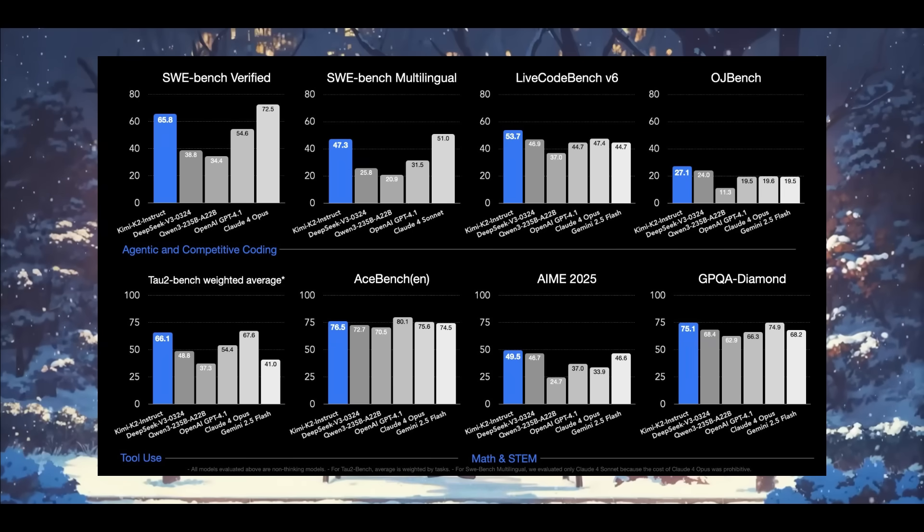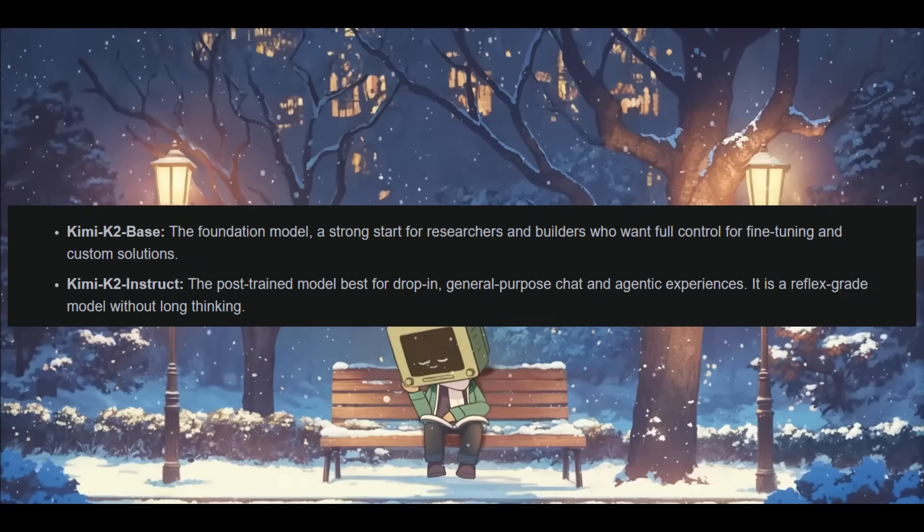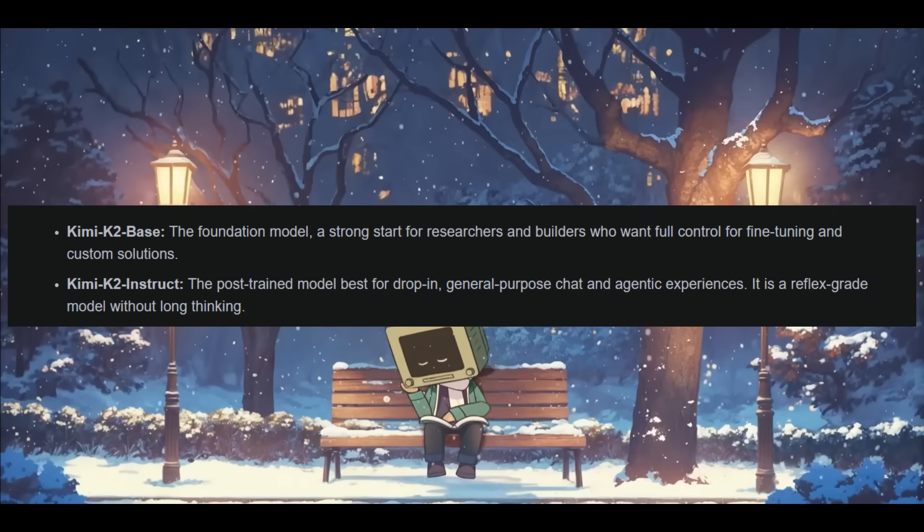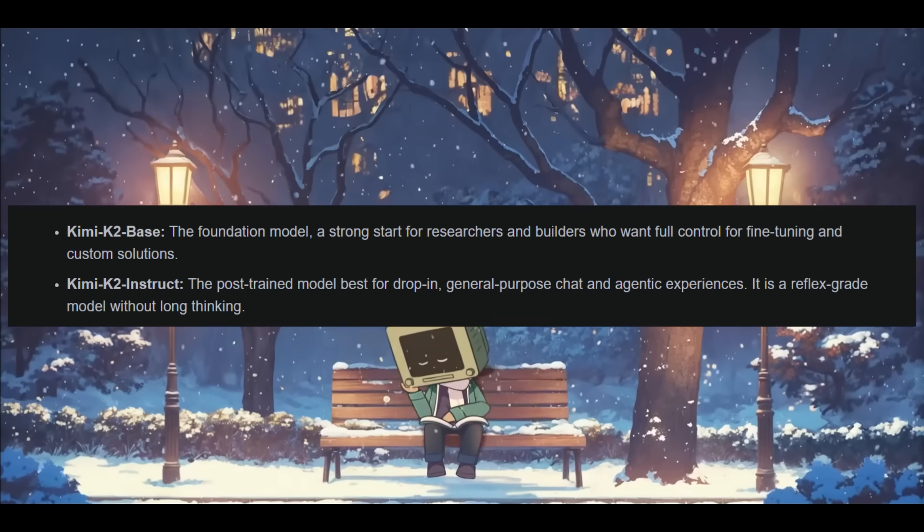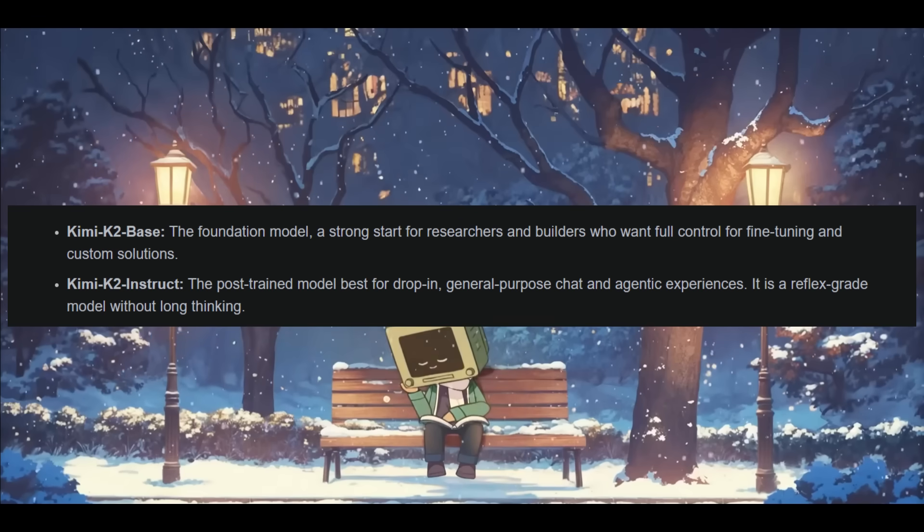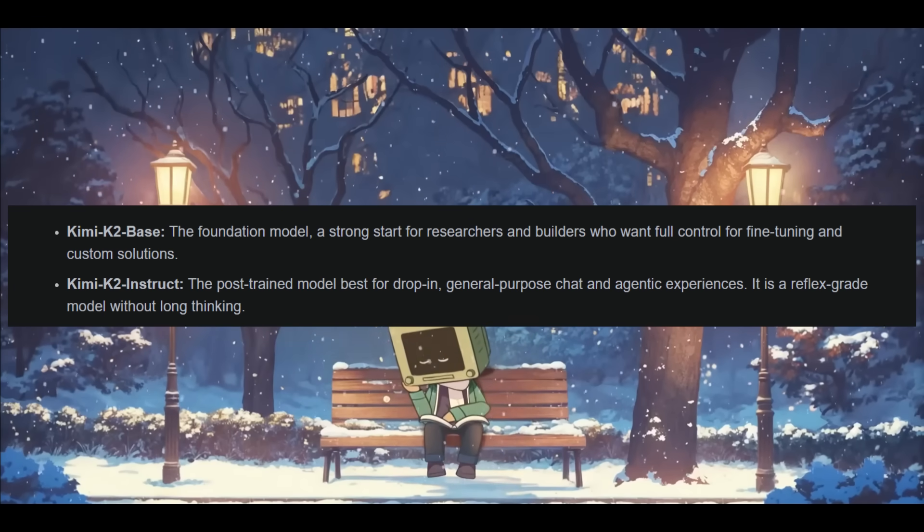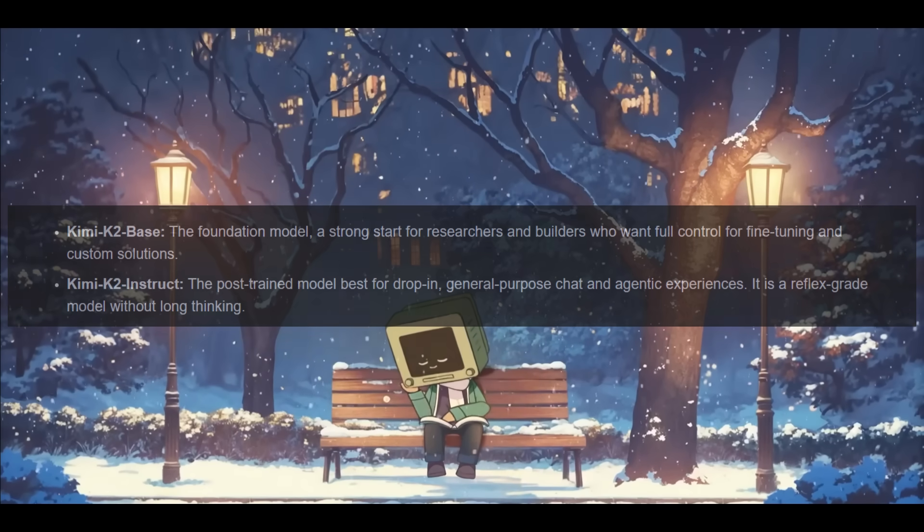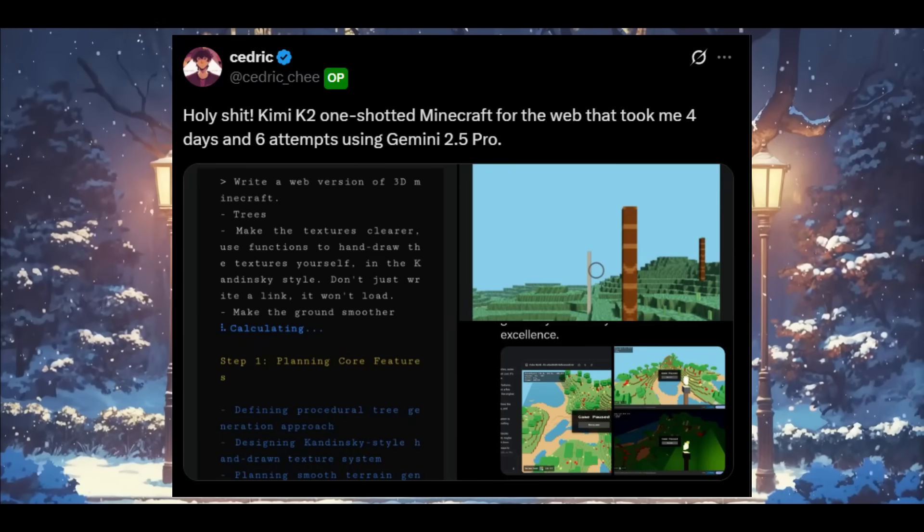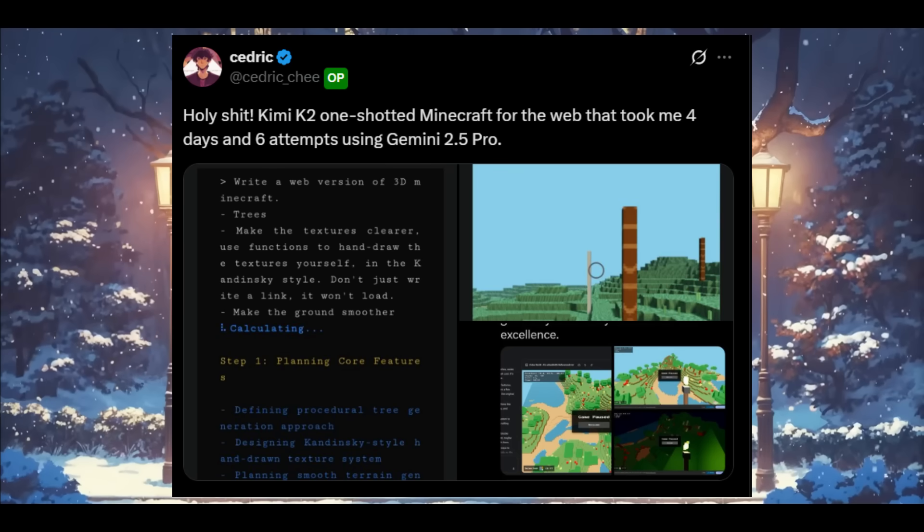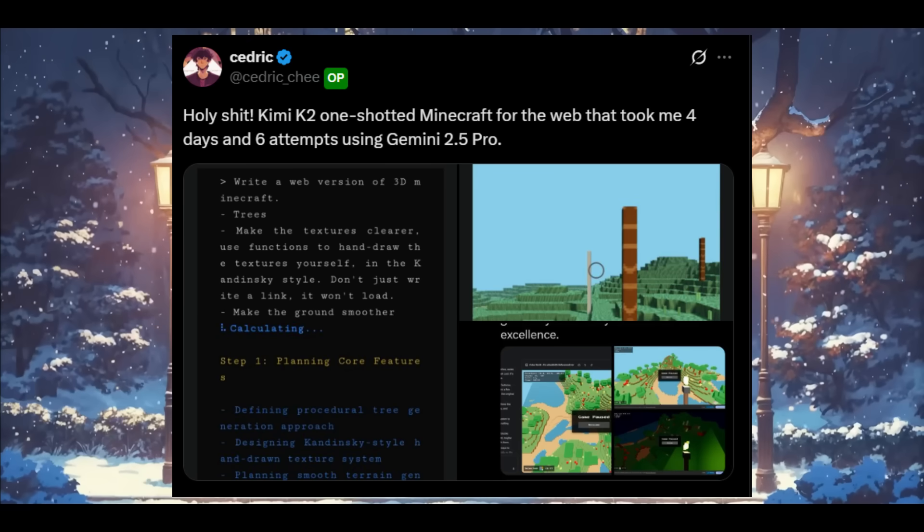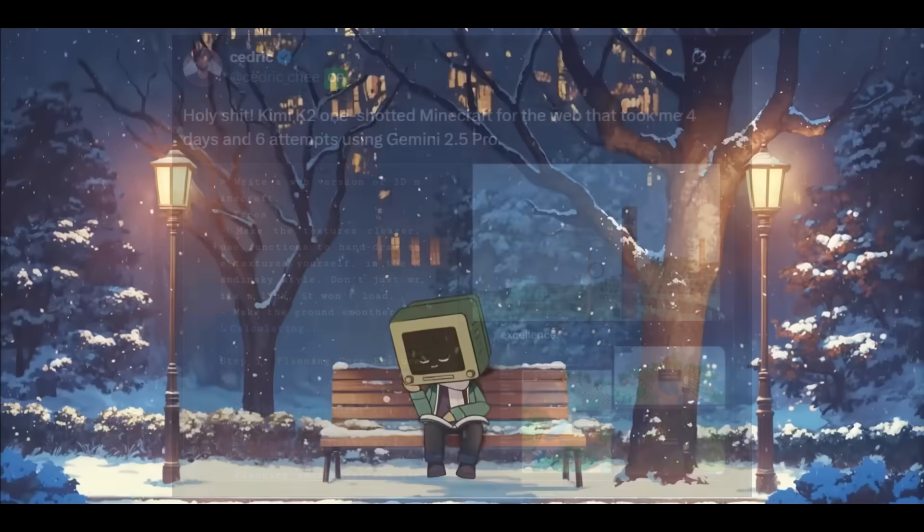Now, Moonshot has open sourced two models, Kimi K2 Base which is the robust foundation model for researchers and builders to fine tune and customize. But then you also have Kimi K2 Instruct which is a chat ready version and it's ideal for drop in usage in general purpose and agentic applications. It's delivering fast reflux grade responses. And overall, this marks a true shift in the landscape as this agent level open source intelligence is no longer a theory, it is a reality now with Kimi K2.